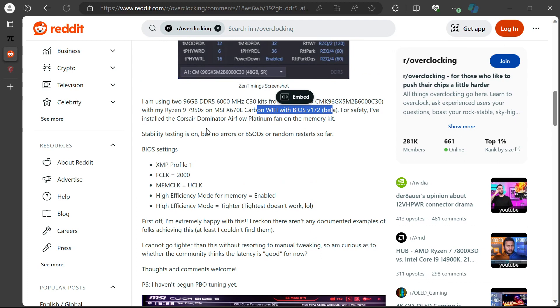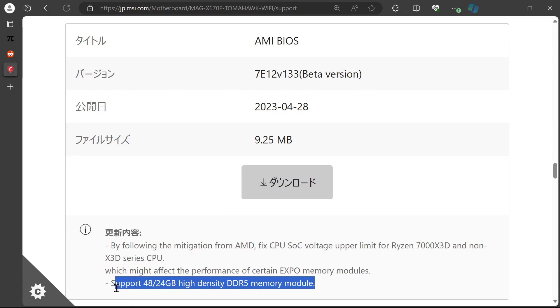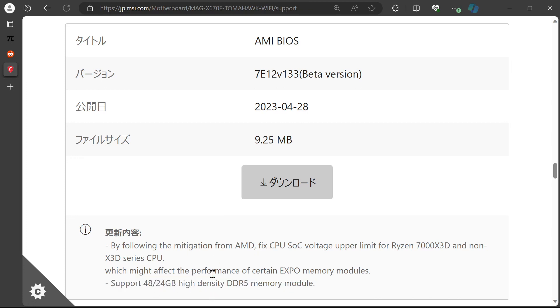And this is the version I'm using for my motherboard. But the one that started to support 4x48GB memory is actually works best. And fortunately, it also includes the SoC voltage fix.